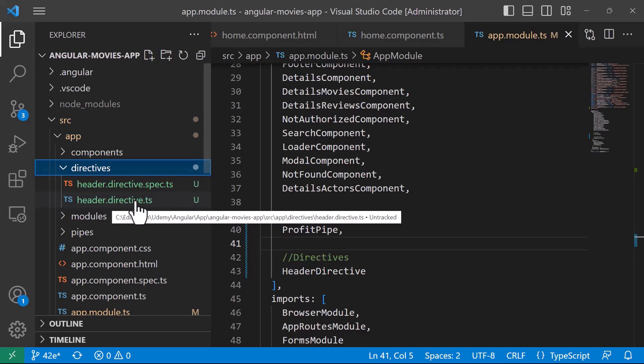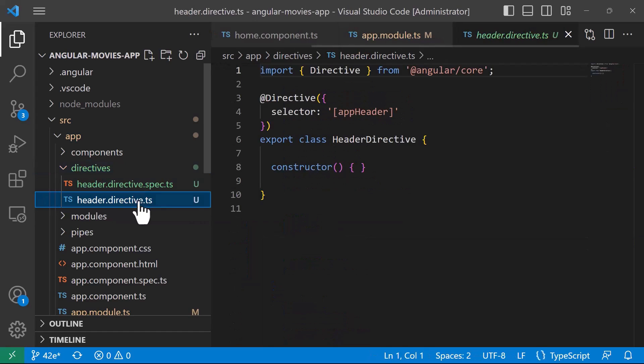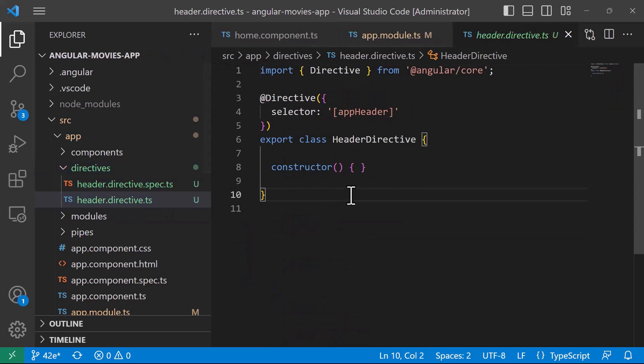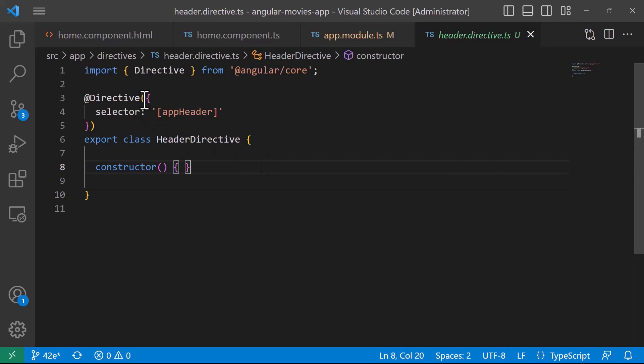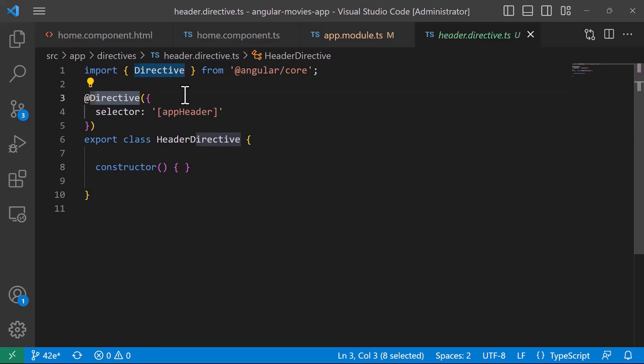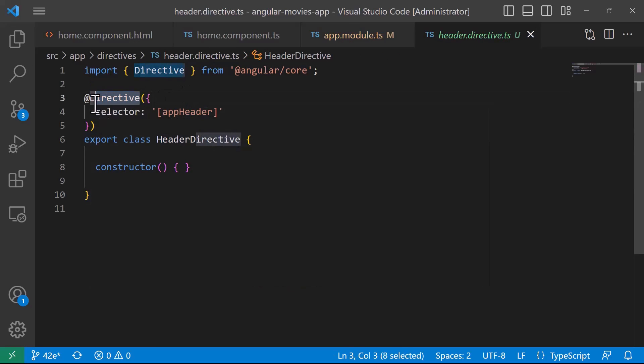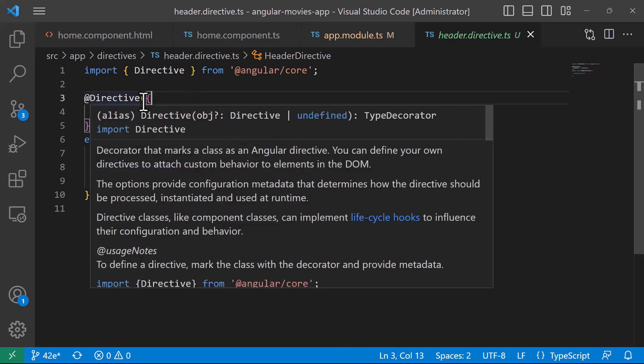And here you can see that a directive has a different decorator compared to the components, because the component for example has the component decorator, a module has the ng module decorator, a directive has the at directive decorator. Now in the class we are going to define the code.